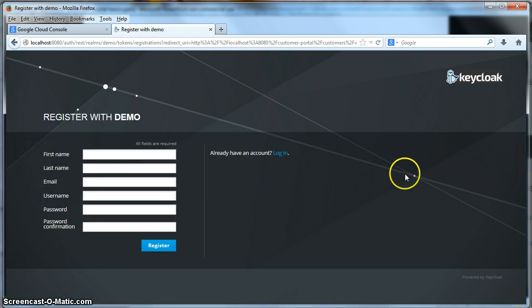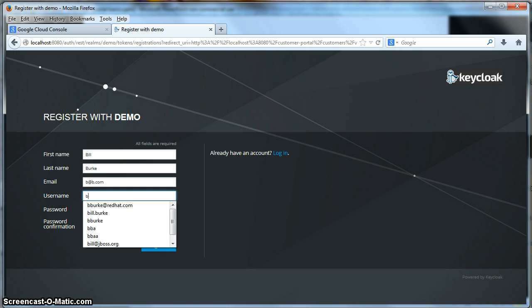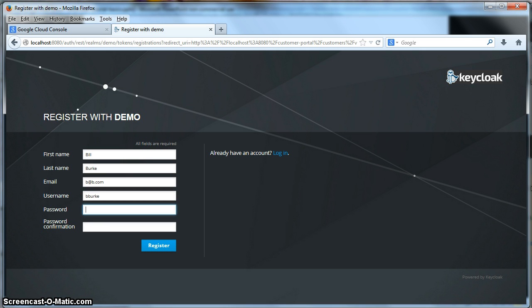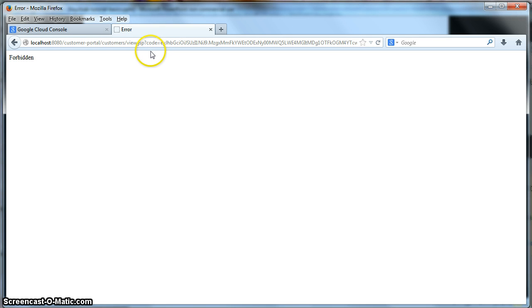To click on that registration link, you can enter in your name and email address and a username and a password. And you have to confirm the password. And when you register, you see that we have created our user here, but the problem is that to access the customer listing page, we have to have a specific permission. We have to have a role allowed for this particular registered user.